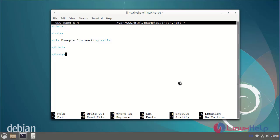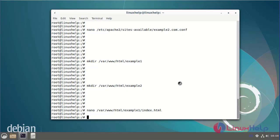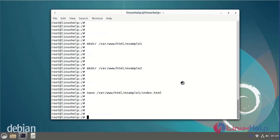After making the index.html file, save and exit. Again making the index.html file for example2.com.